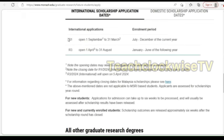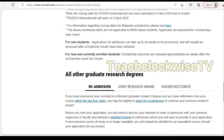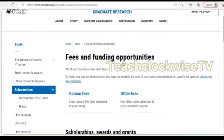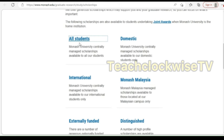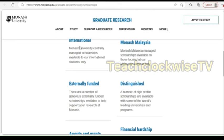Now if you look at it, this is round one and this is round three. For international applications, round one was open from September last year to March, with enrollment in July — which is still ongoing as we speak. Round three will be April to August of this year. Let me show you the fees and funding section.